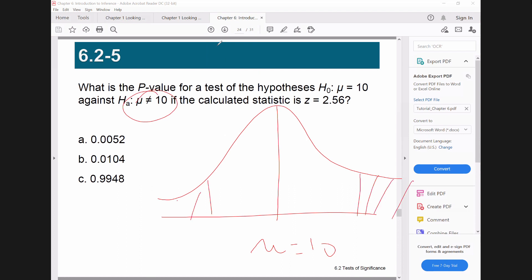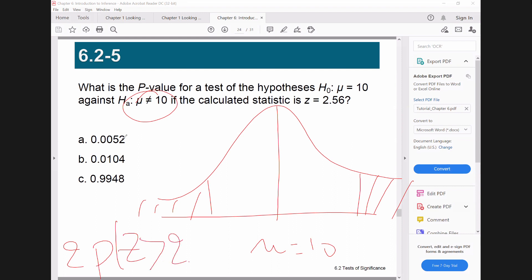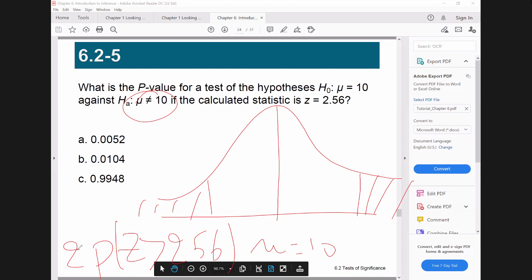If the calculated statistic is z, we need to evaluate the p-value. The p-value is equal to the probability of capital Z more than 2.56, multiplied by two — because we have a two-sided test. The alternative hypothesis is mu not equal, so the formula gives us two times the probability of Z more than 2.56.